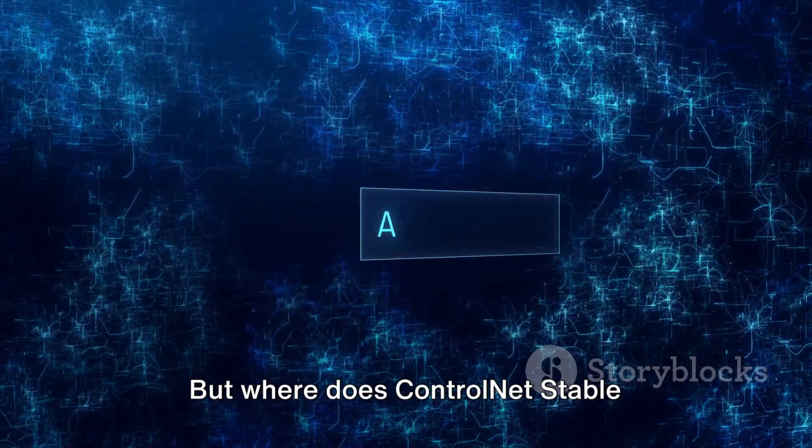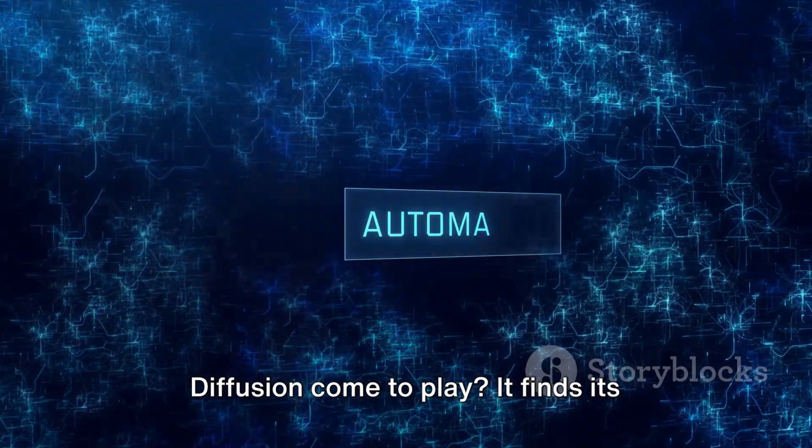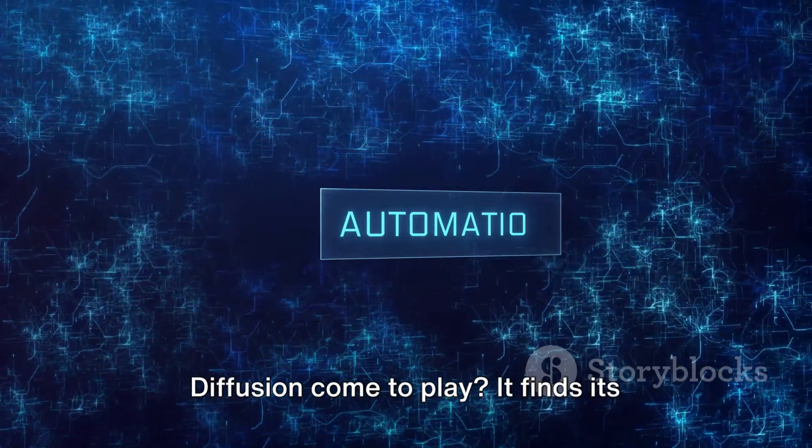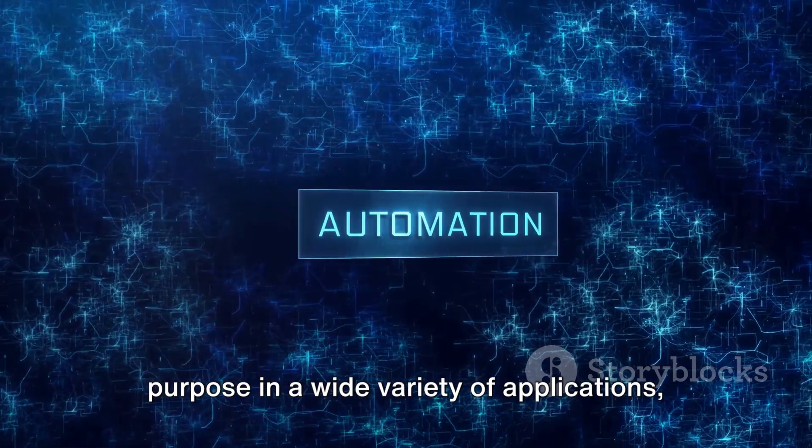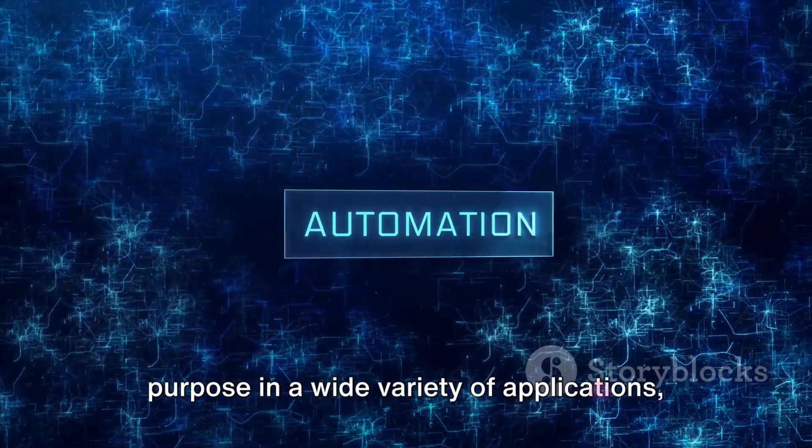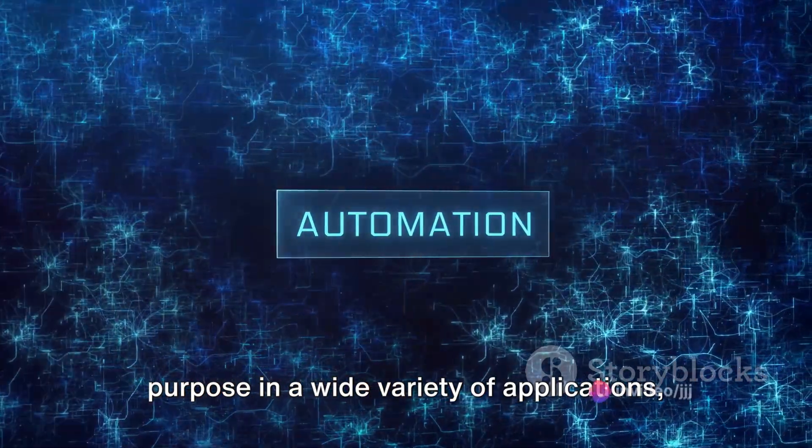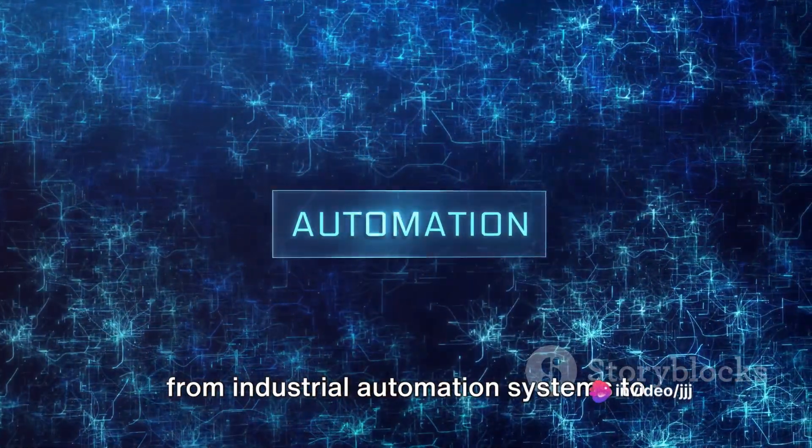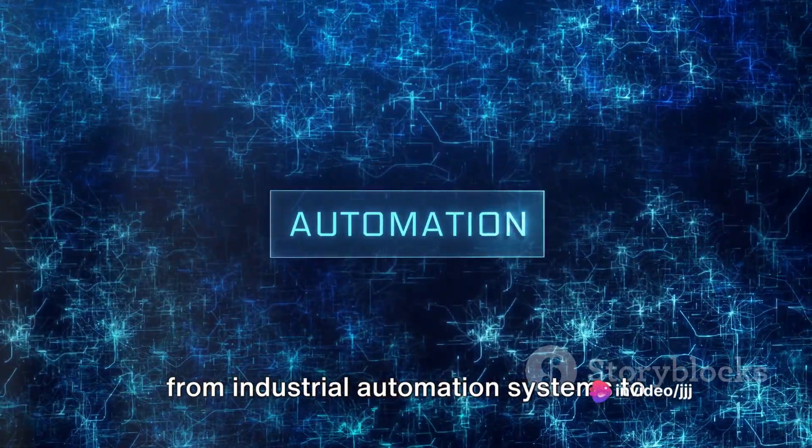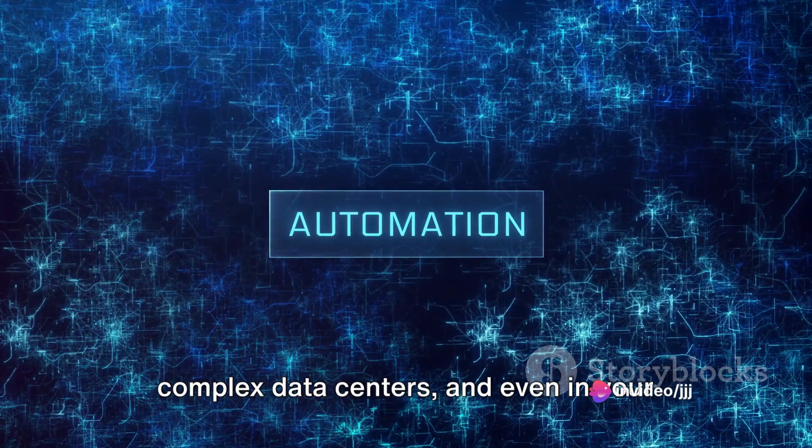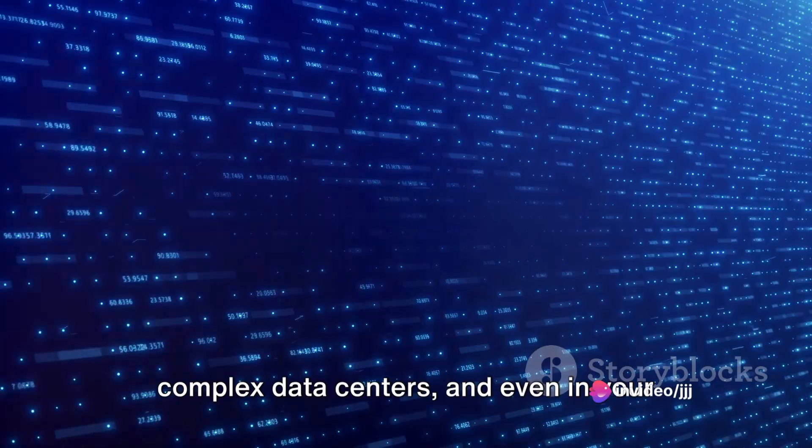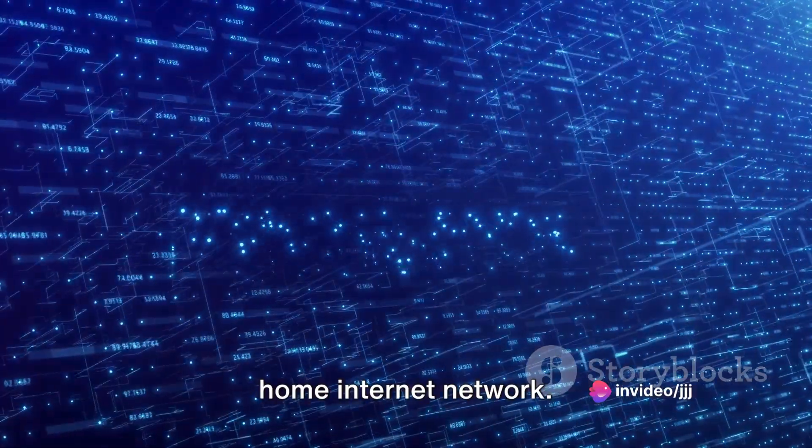But where does ControlNet Stable Diffusion come to play? It finds its purpose in a wide variety of applications, from industrial automation systems to complex data centers, and even in your home internet network.